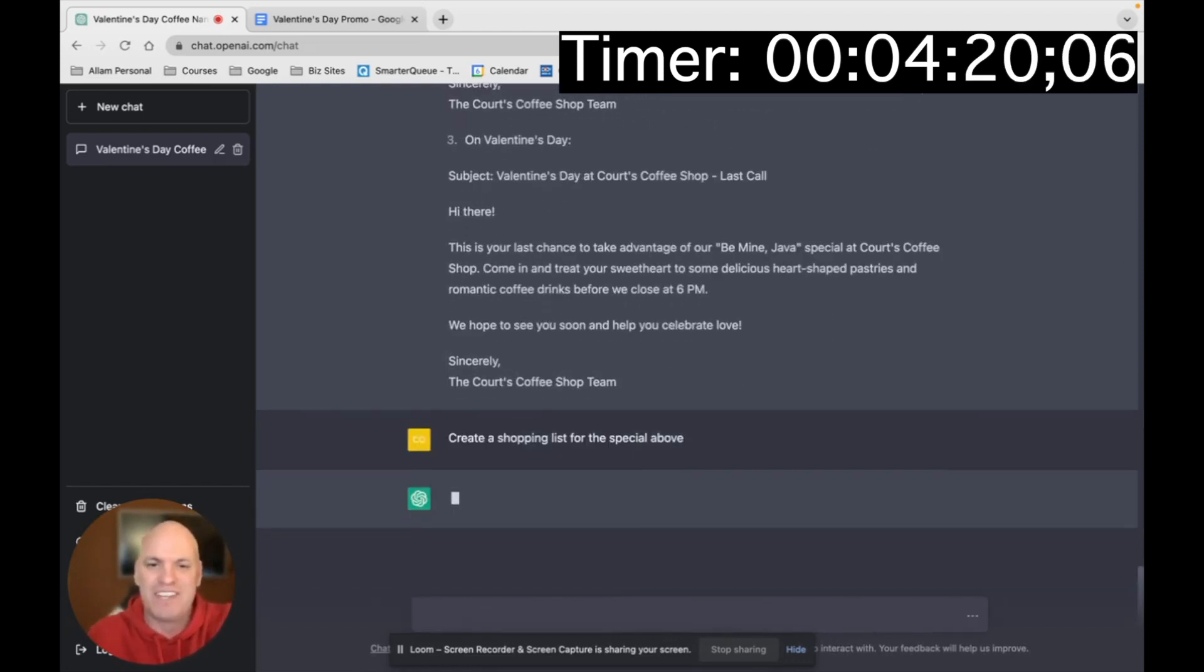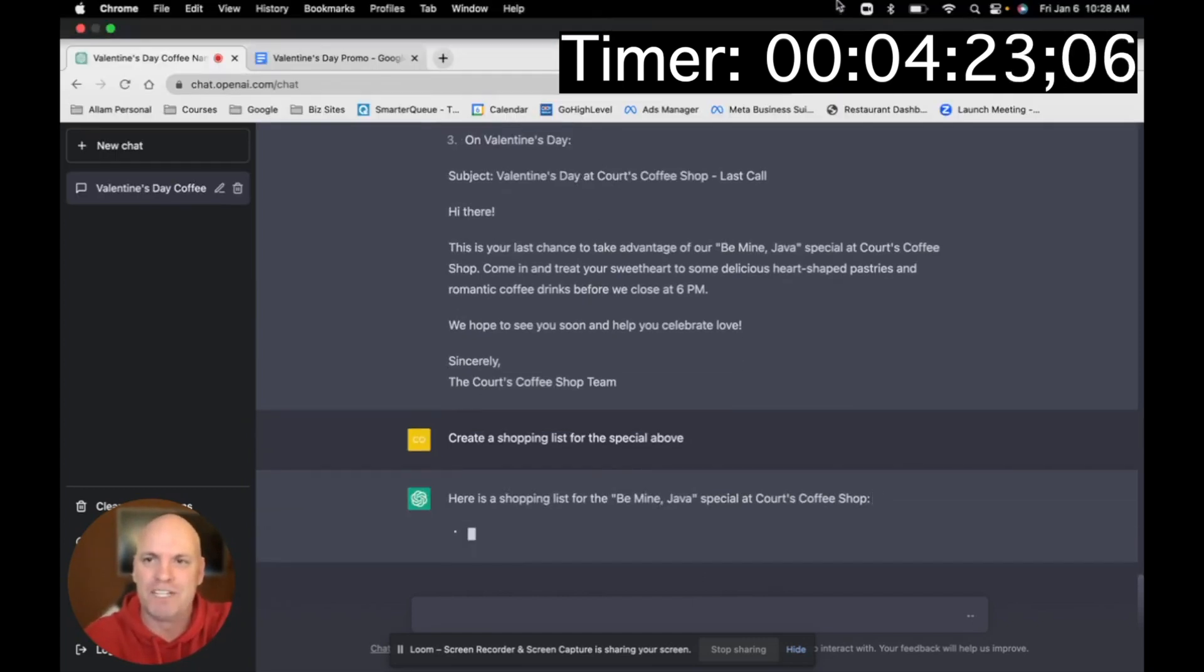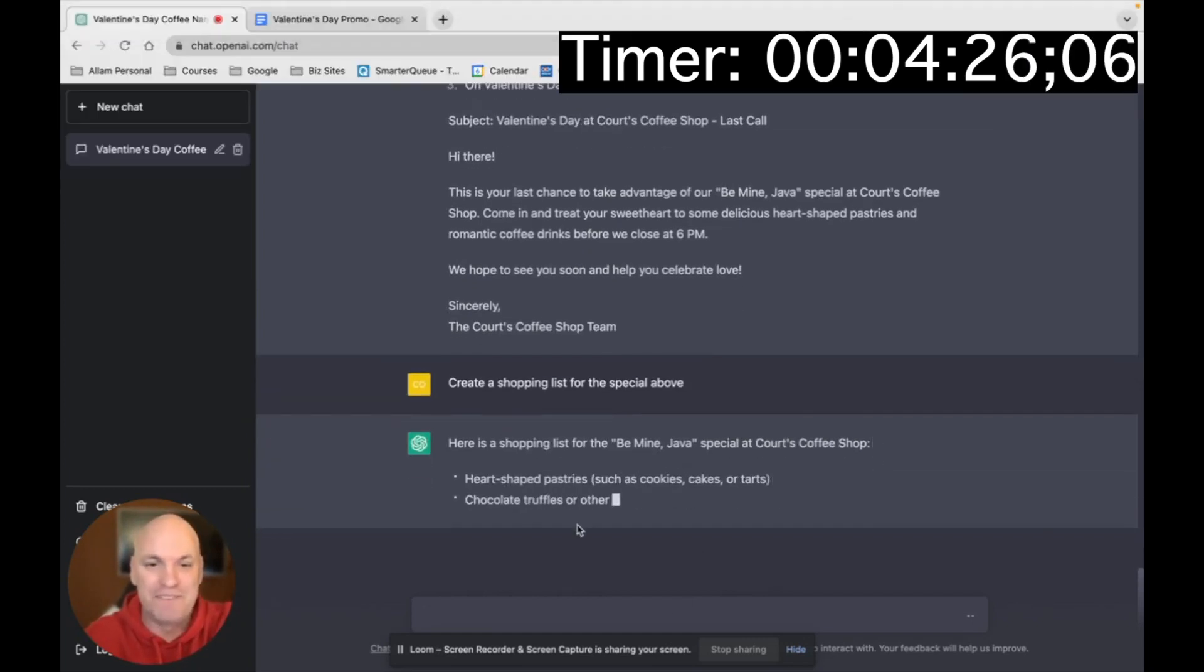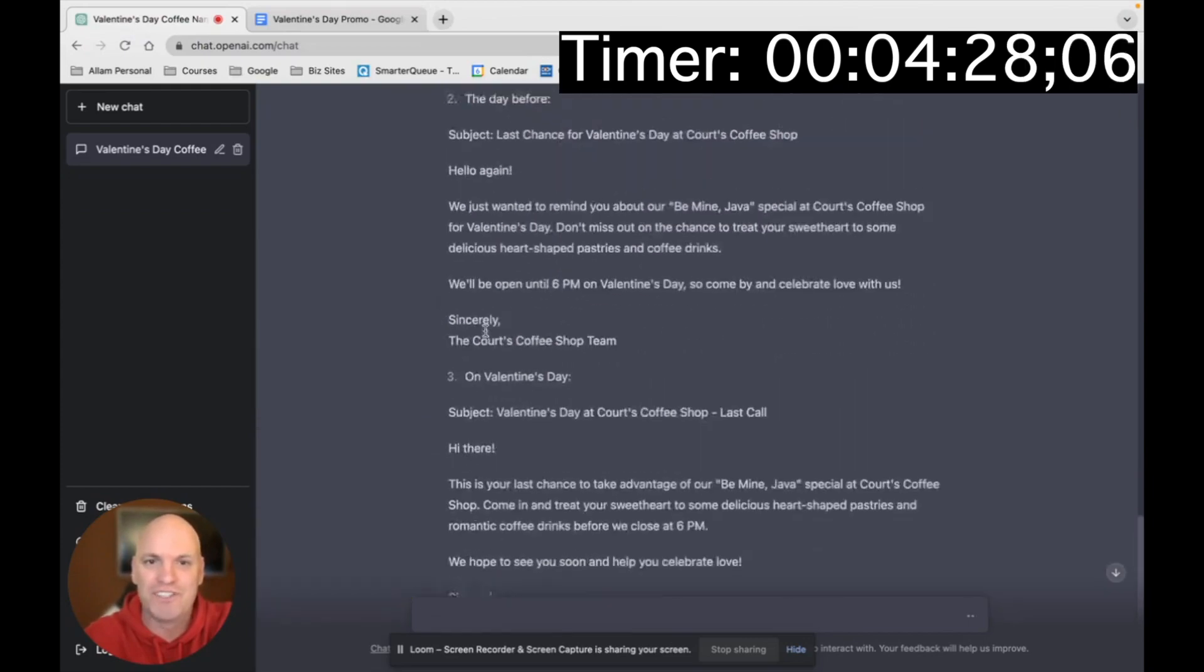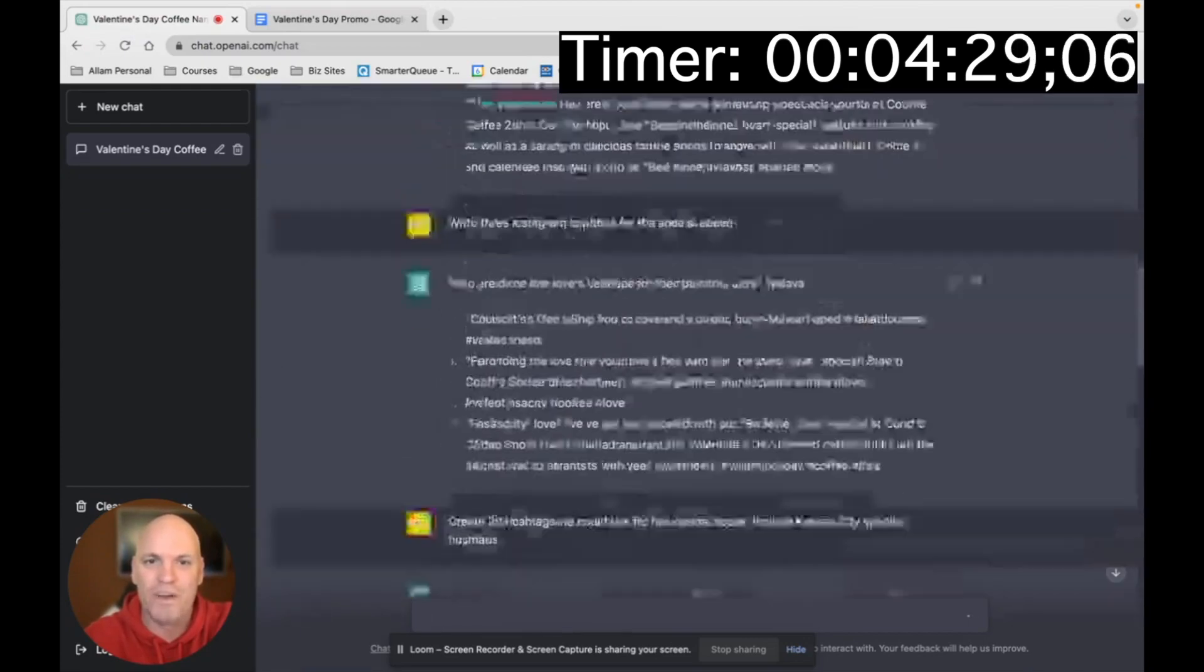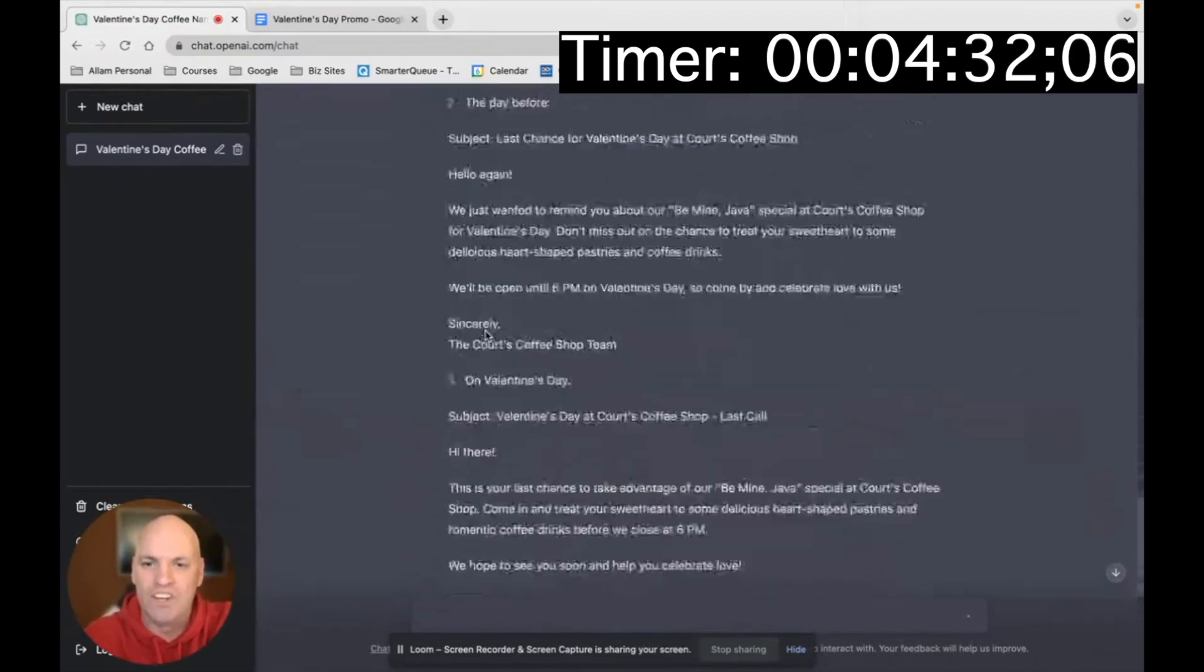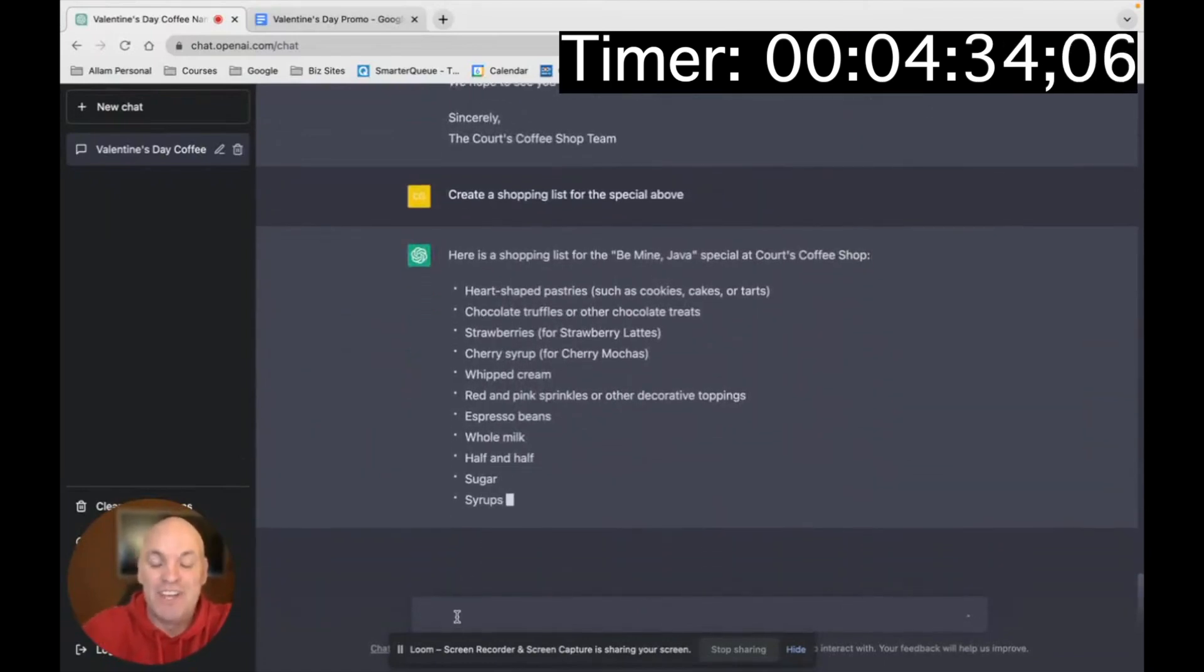All right, so now I'm going to say, create a shopping list for the special above. Let's check in on time. It's only been a few minutes and look at all the stuff that we already have for this special.